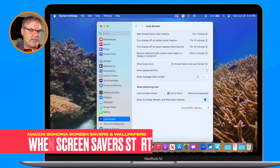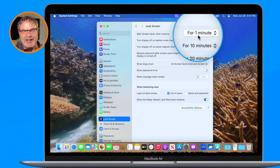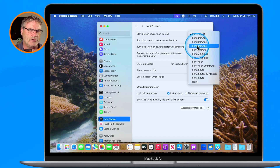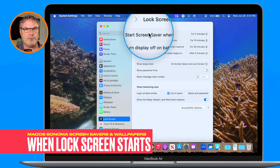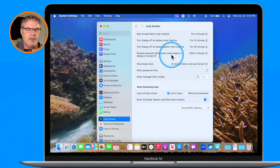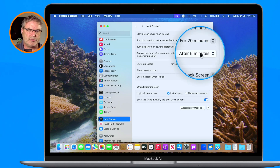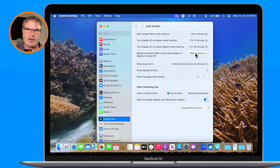Up at the top we can set when we want the screensaver to start — I had it set for one minute, but that's a little quick. I prefer using the hot corner trick to start the screensaver, so I'll slow this down to five minutes. If you're in an office environment you may also want to lock the screen. You can require a password when the screensaver begins — mine requires a password after five minutes. You could set this to one minute or even immediately, so that five minutes after you walk away the screensaver starts and only someone with the password can get in.